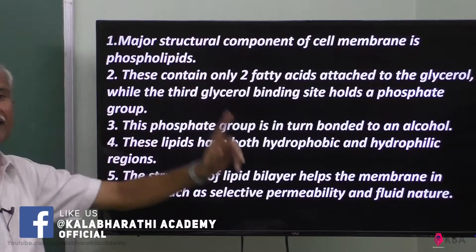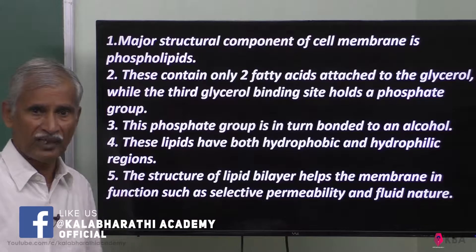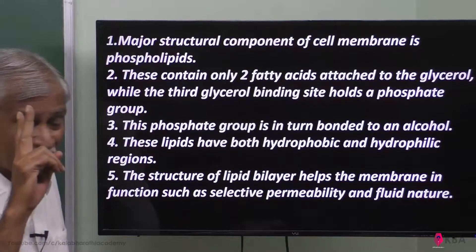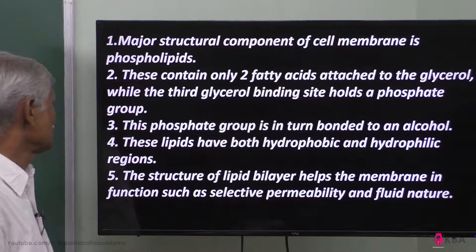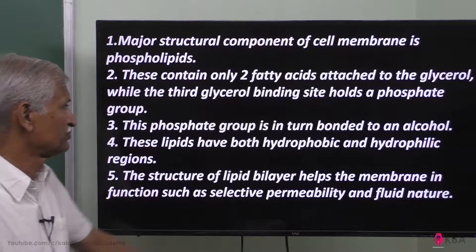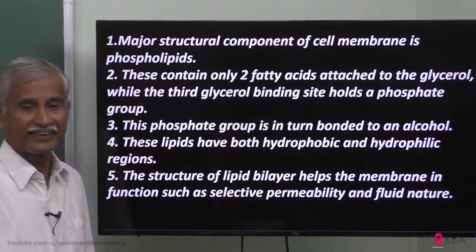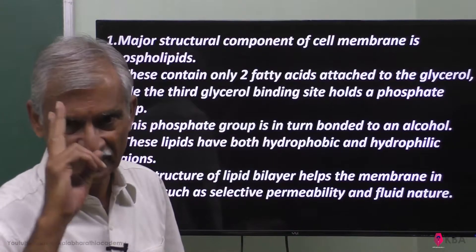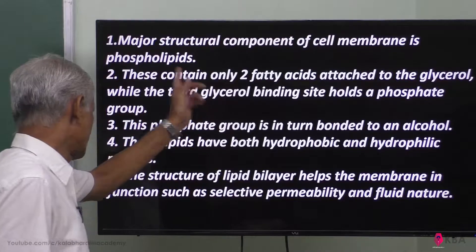In the phospholipid, two fatty acids are present. In triglyceride there are three fatty acids attached to glycerol, but here only two fatty acids are attached to the glycerol. The third glycerol binding site — the OH group — holds a phosphate group instead. That is called phospholipid: glycerol with two fatty acids and a phosphate group.